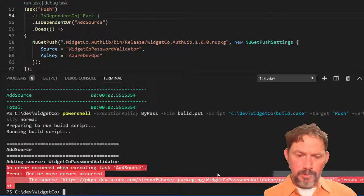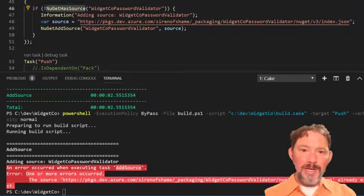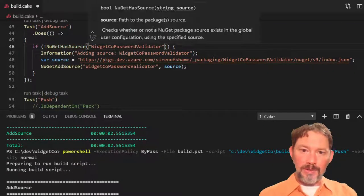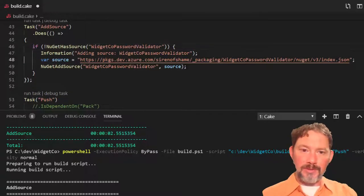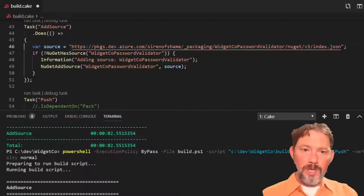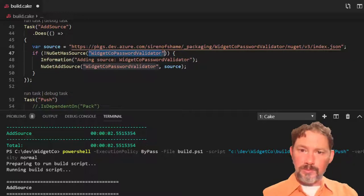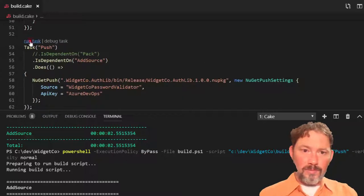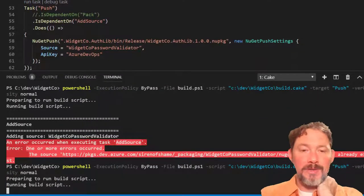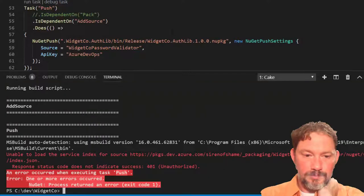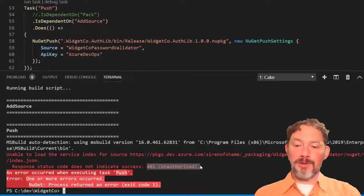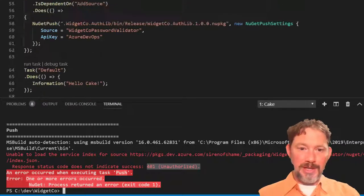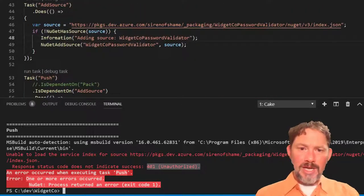The source already exists. Oh, it's the URL. It wants the URL. Ah-ha. Okay. Source. Yeah. That makes sense. Let's try that again and see where this fails. 401 unauthorized. Okay. There we go. Finally, I got the error that I was expecting to see, and the problem here is that when we added this source, we wanted to specify the credentials.